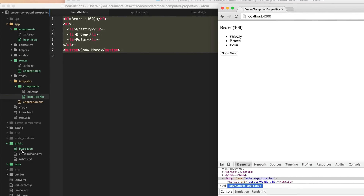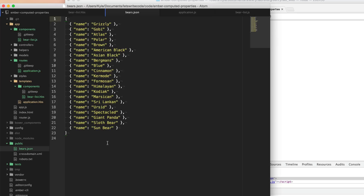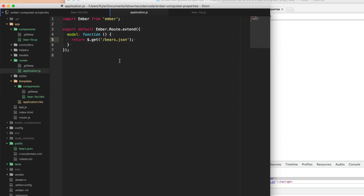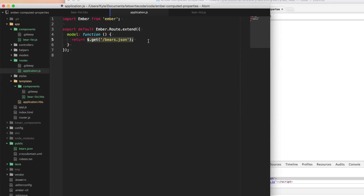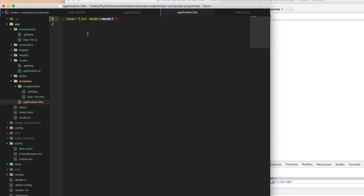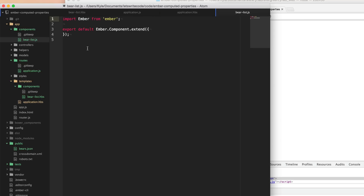Just a quick recap: we have this static JSON file with the list of bears that we're going to request from the server. In our application route, the model hook that gets loaded when we visit this route will request this using a jQuery Ajax call to get this file. This is going to set the model property on our controller, and then we're going to call this bears list component and pass in this model property to a property also named model in our bears list component.